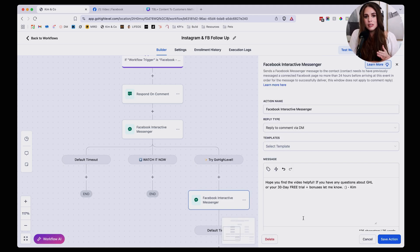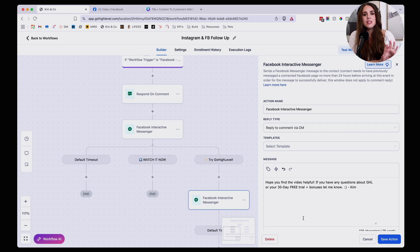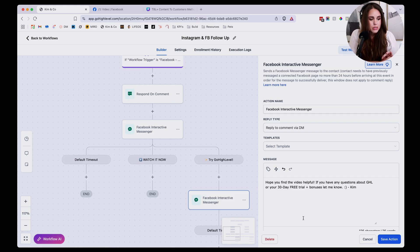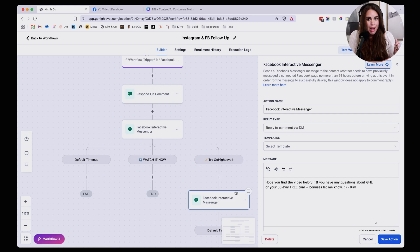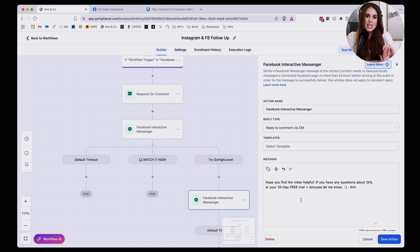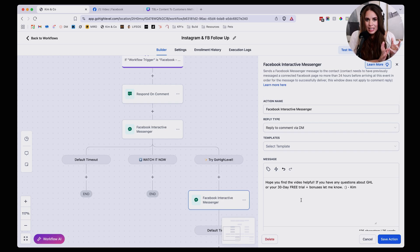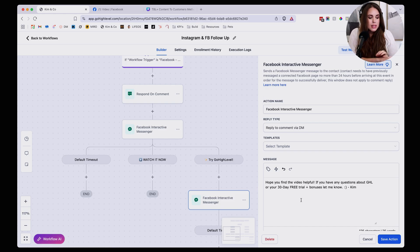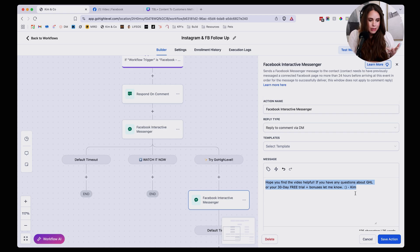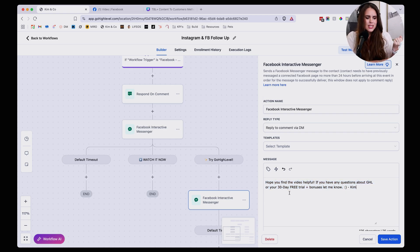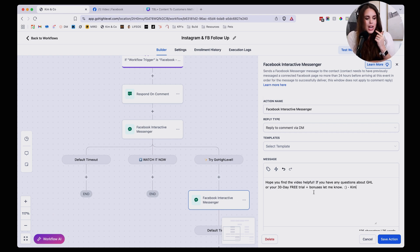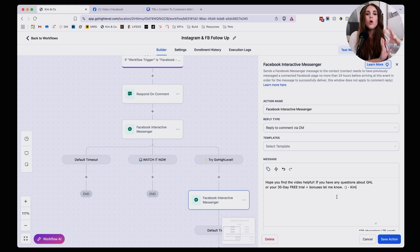So what I'm going to do is I'm going to send them right away a follow-up DM, but it's not going to be necessarily pushy or anything like that. I'm just going to tell them hey, if they have any questions feel free to reply. I'm happy to help them. And so this is something that you can customize however you please. But for this particular automation, I'm going to say something like hope you find the video helpful. If you have any questions about GHL or your 30 day free trial and bonuses, let me know Kim.